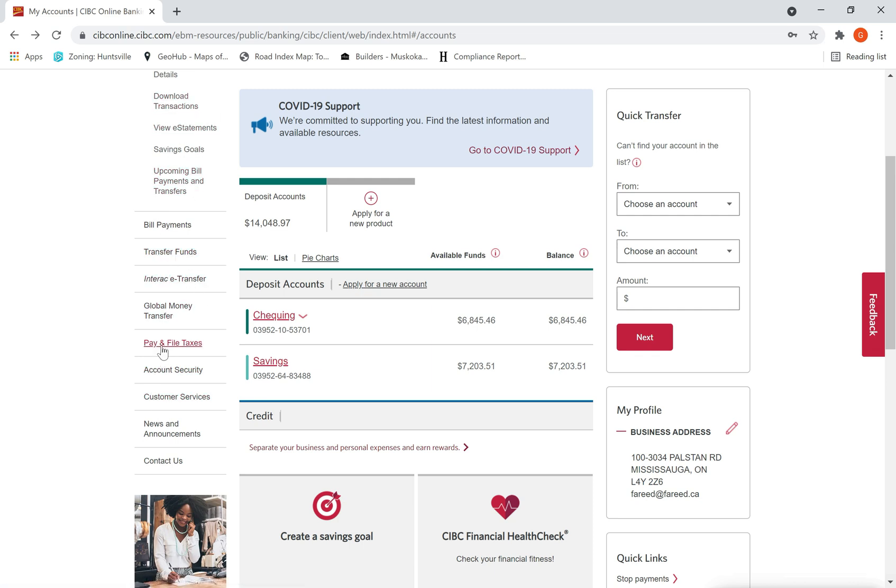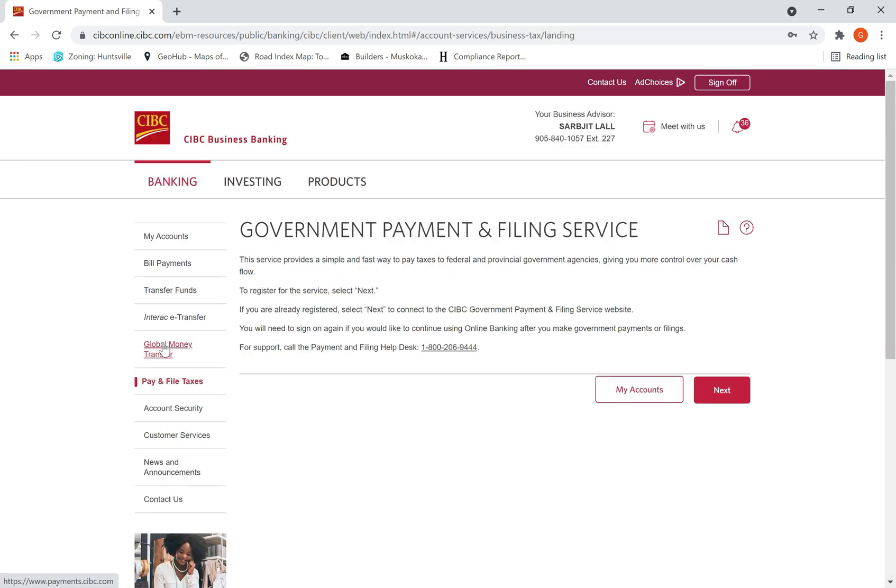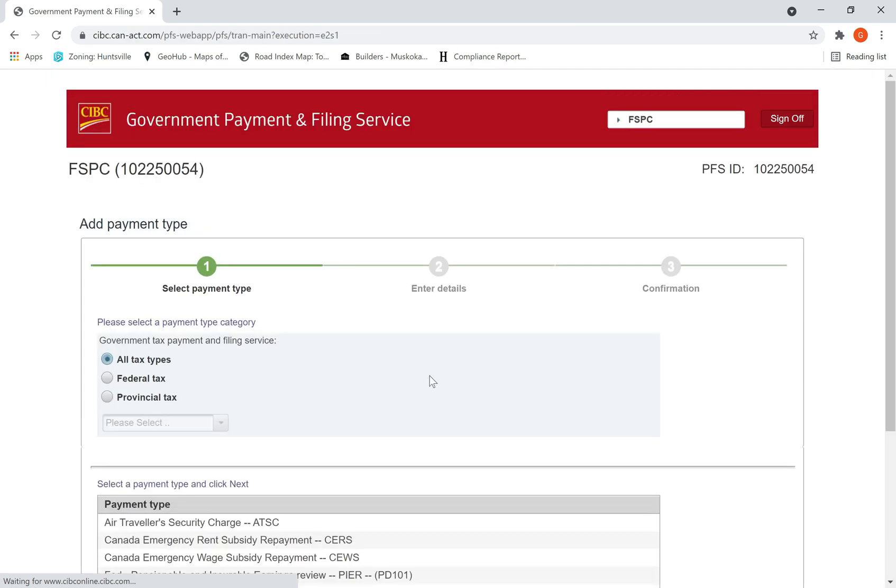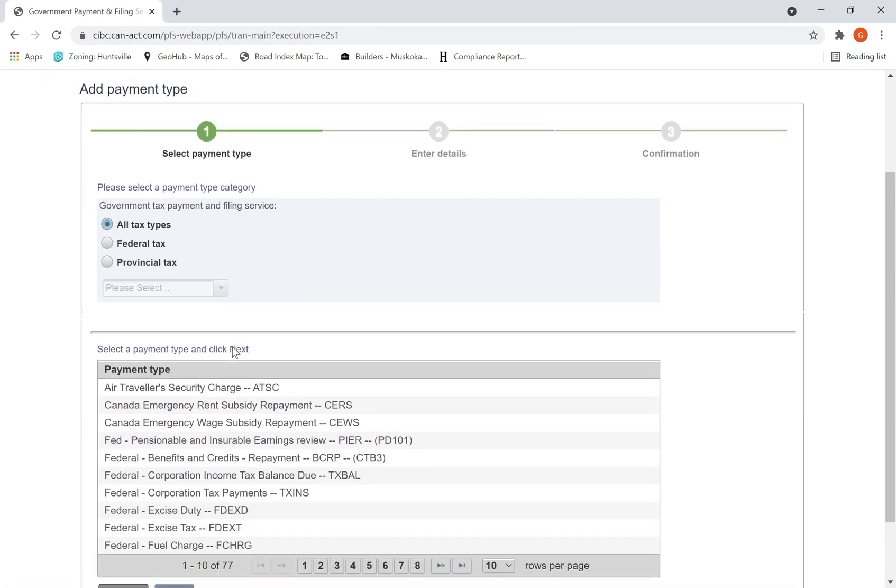Click here, then you will be taken to this screen showing the details of the filing service. Hit next, then you will be taken to this screen.